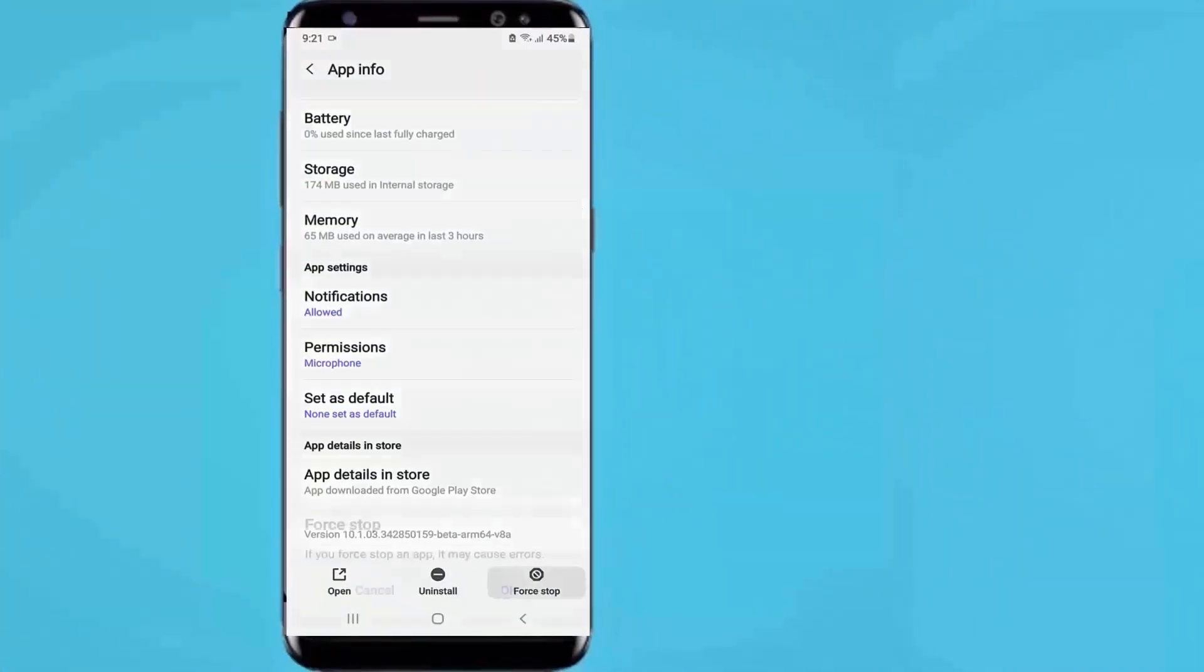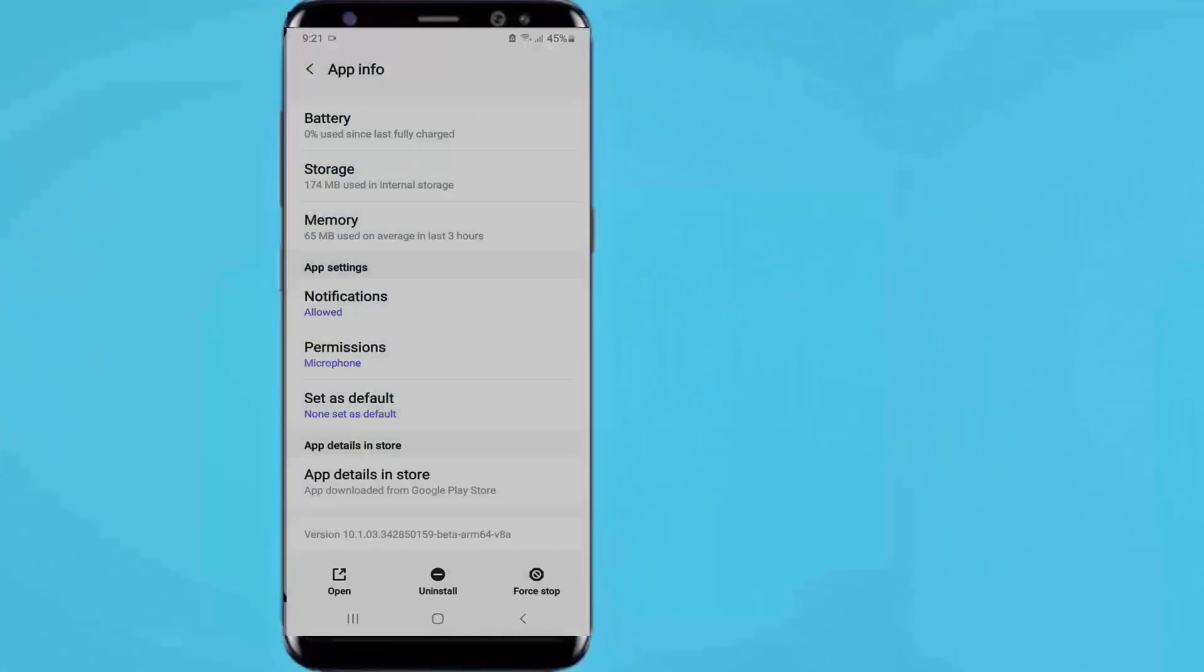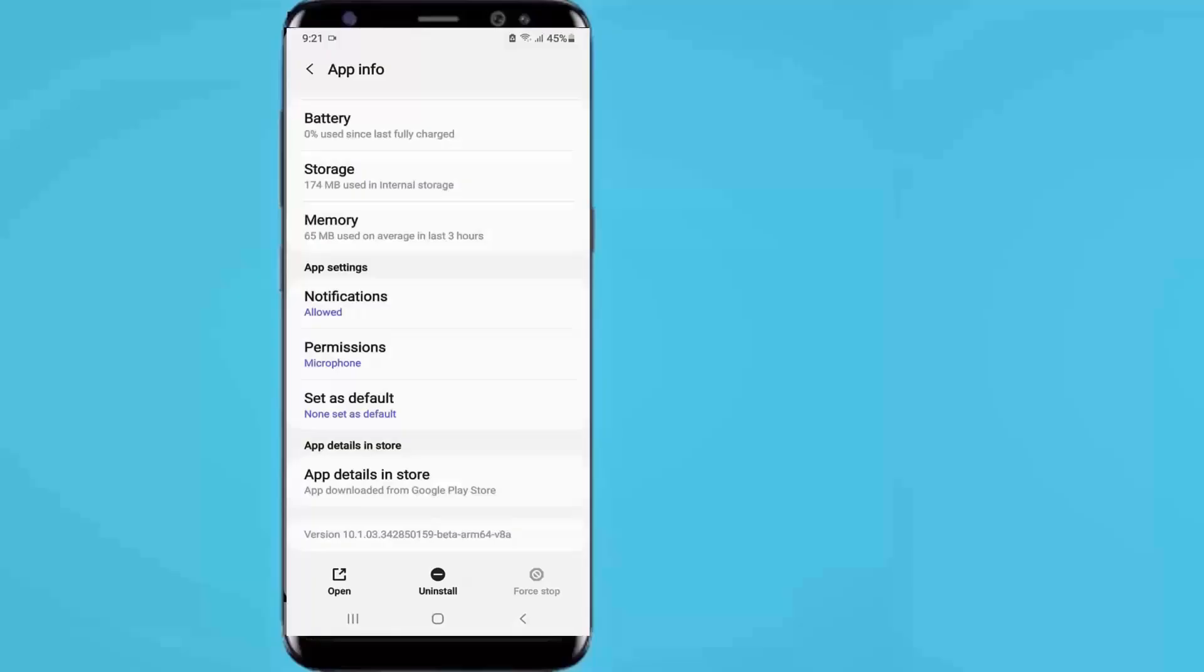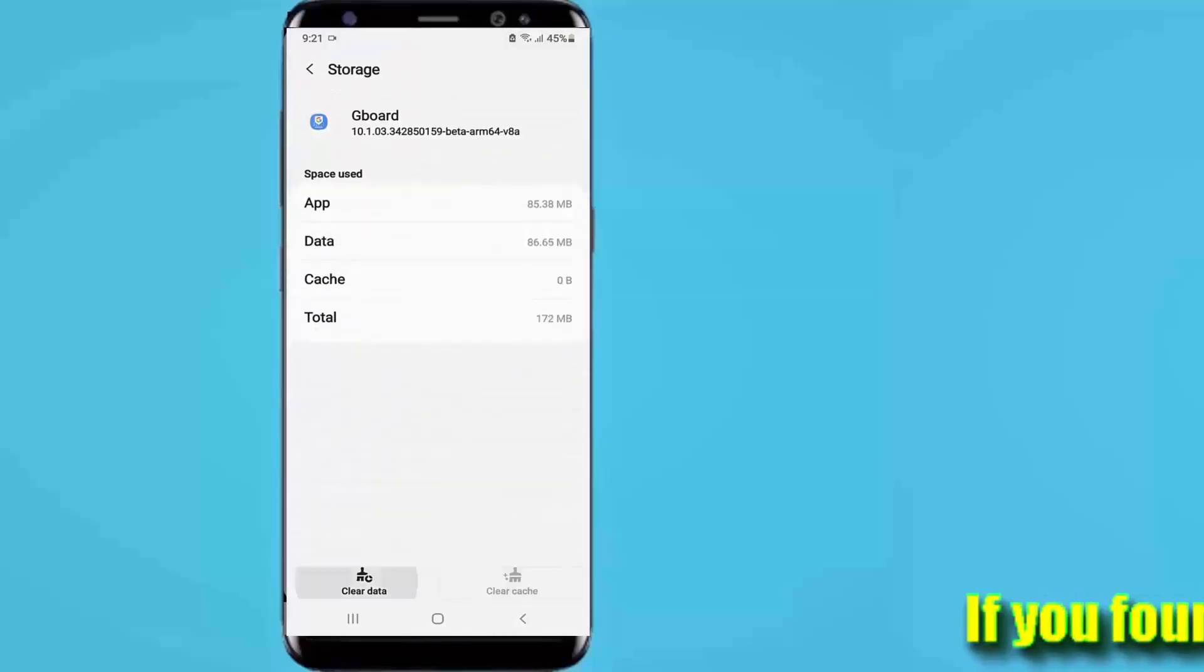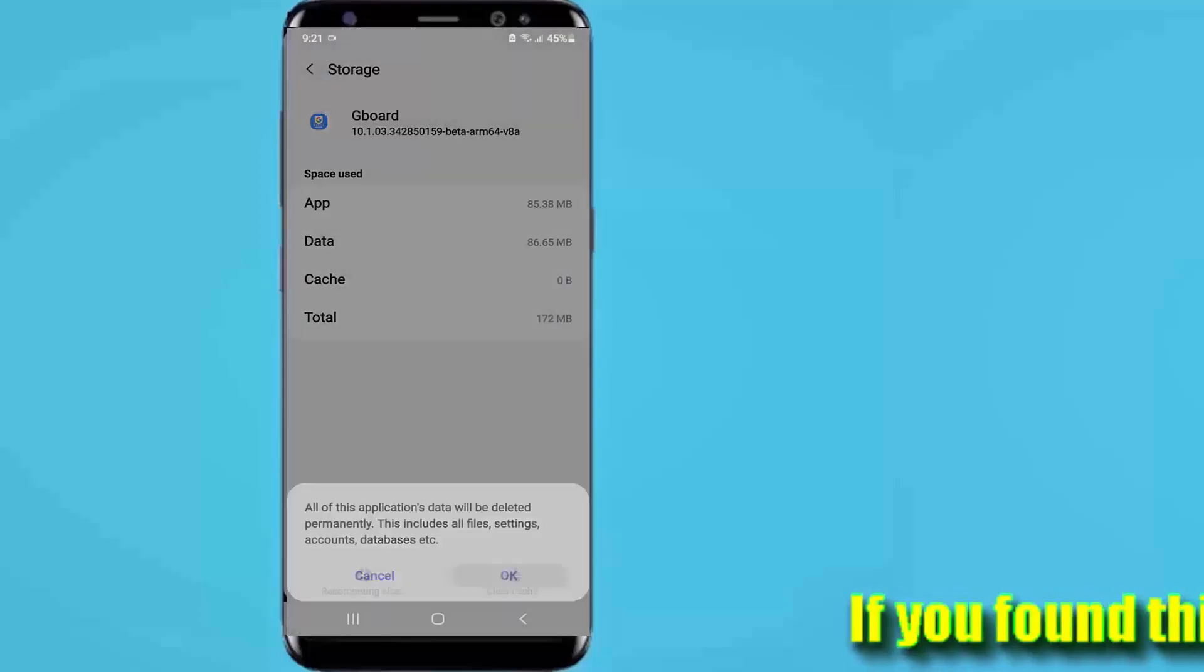Tap on force stop, then tap OK. Tap on storage, then clear the cache and clear the data.